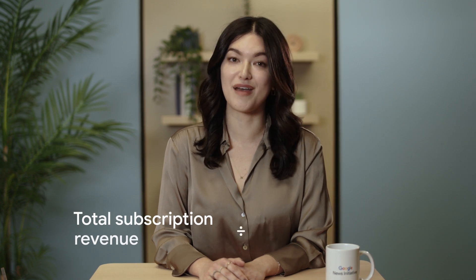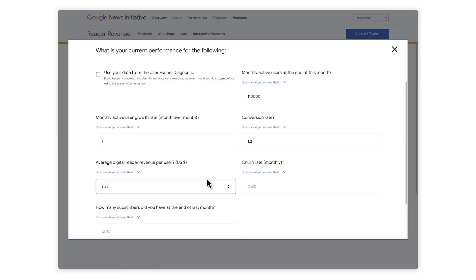Now let's look at your average reader revenue per user, or ARPU, which measures how much money you earn from every subscriber or donor every month. Most news organizations have different subscription offerings at different prices, so ARPU is a quick estimation. As a general rule, take your total subscription revenue and divide by your total subscribers. For example, if you earn $50,000 each month and have 5,000 subscribers, your average revenue per user is $10. That's the average for places with less than a million people; in bigger places, that average goes up to $15.